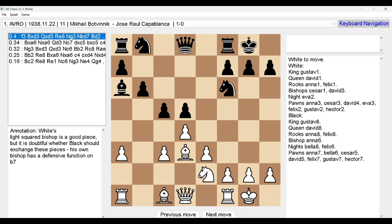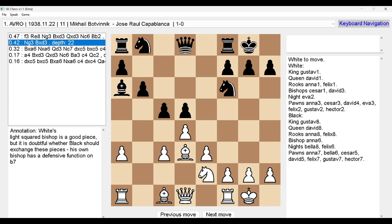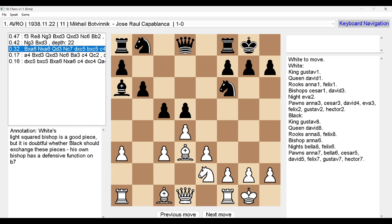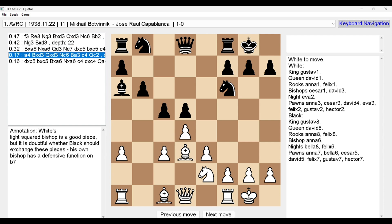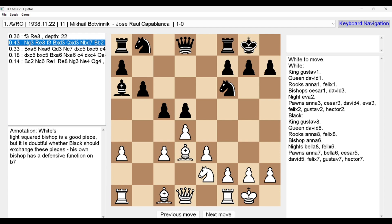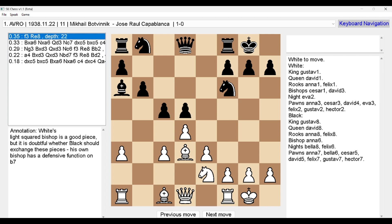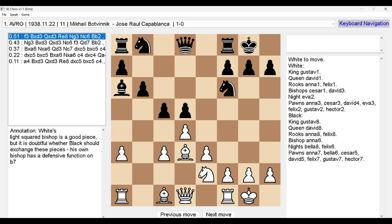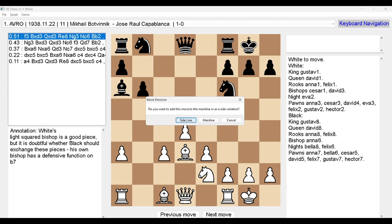Pressing down arrow shows the next suggestion: '0.34: XA6, XA6, QD3, NC7, DxC5, BxC5, depth 20.' You use the typical navigation keys — up and down arrows — to read through the engine lines. If you want to accept one of them as the move, select it and press the Space key. A 'Move Decision' dialogue asks: 'Do you want to add the move to the Main Line or as a Side variation?' I would suggest taking it to the sideline for analysis purposes.